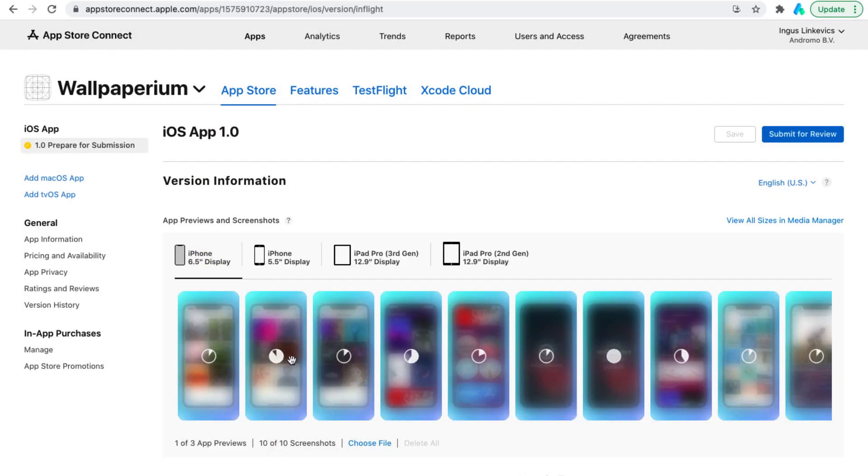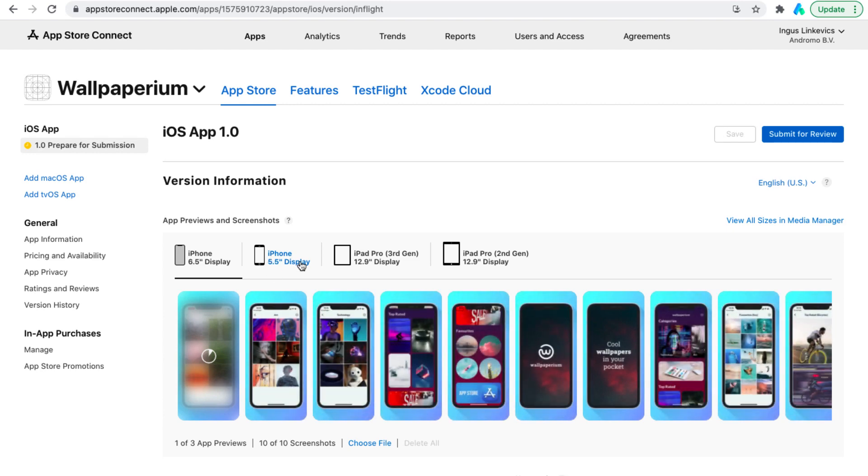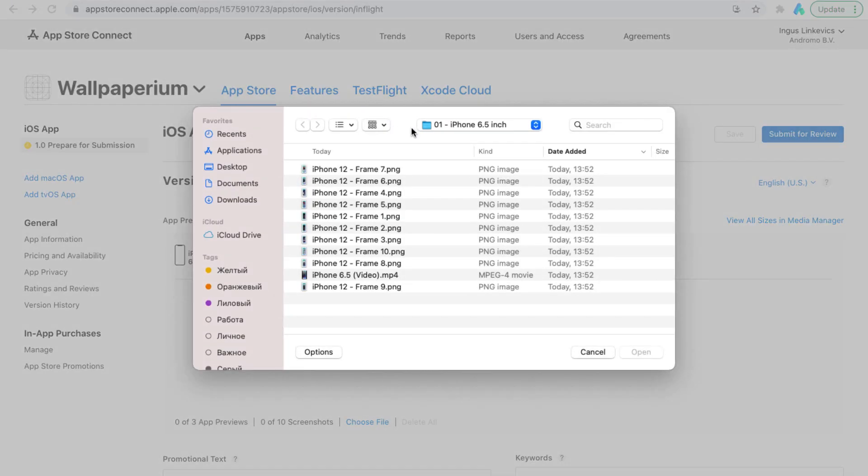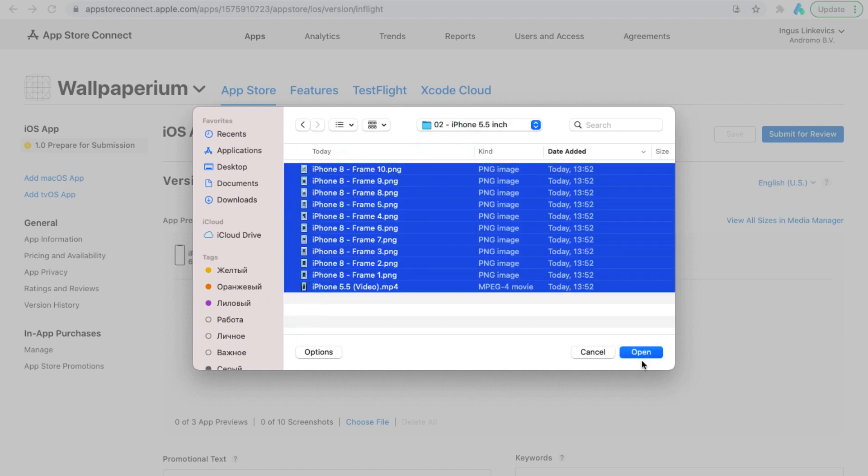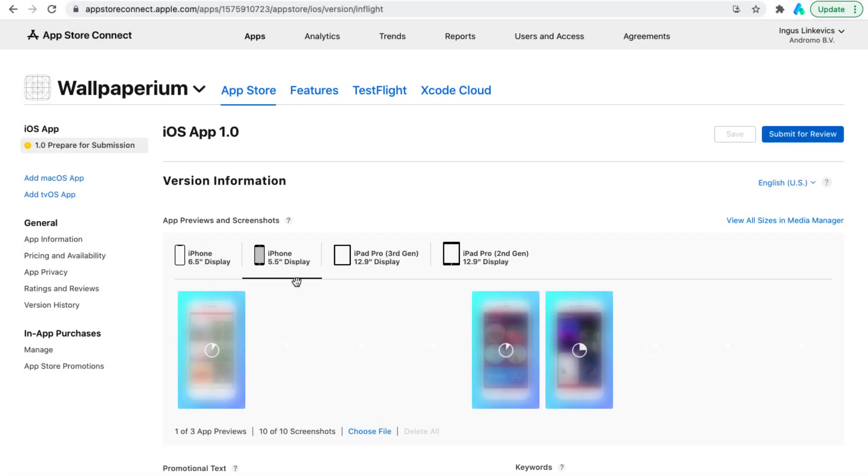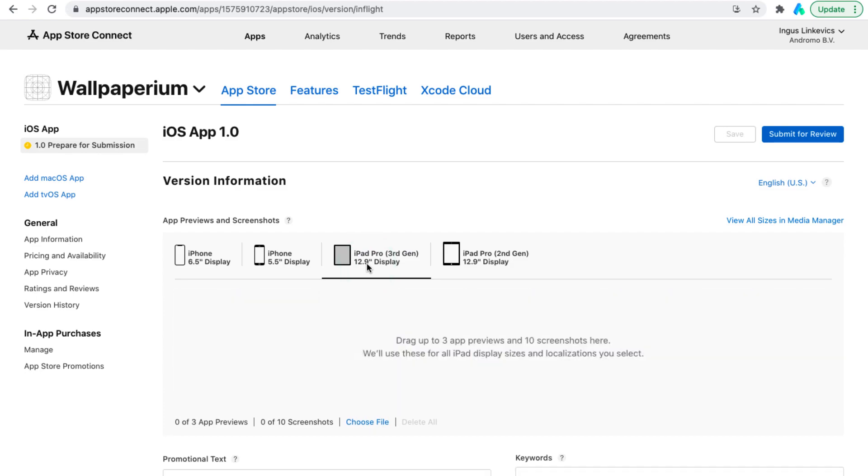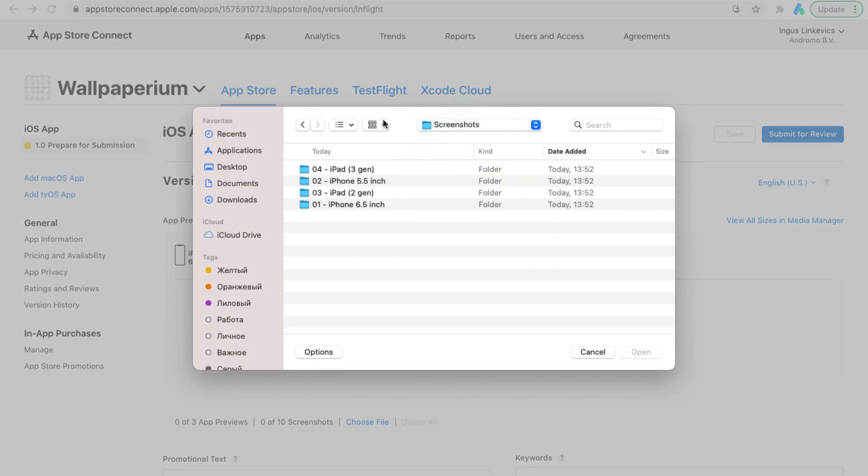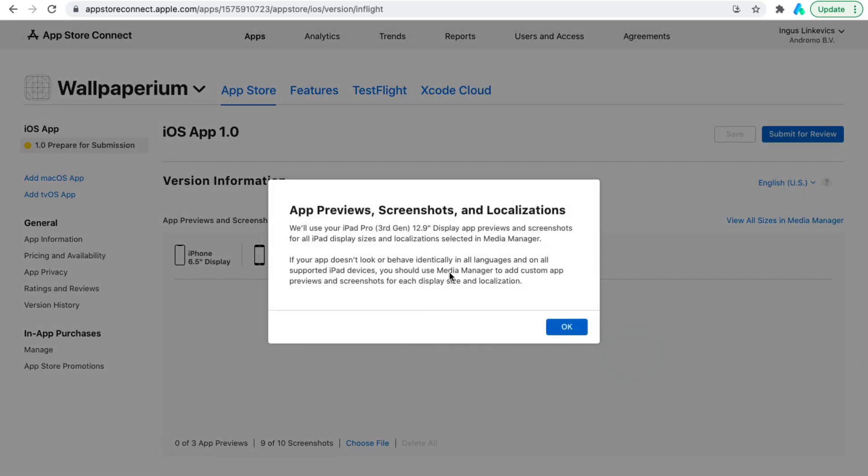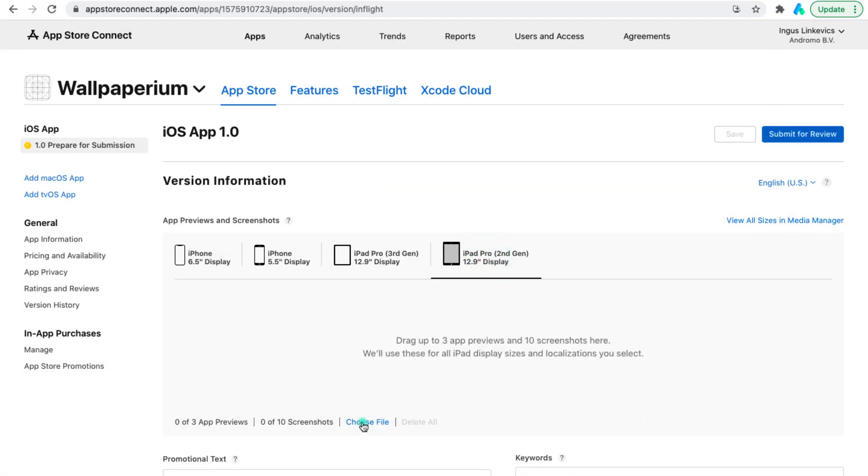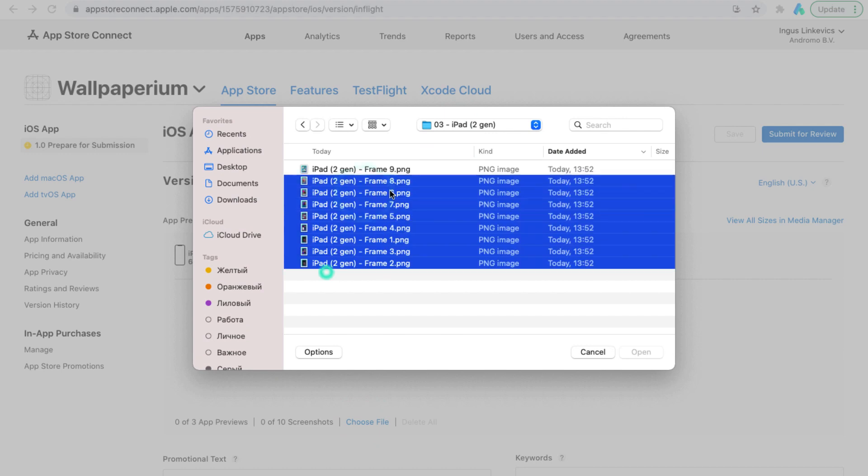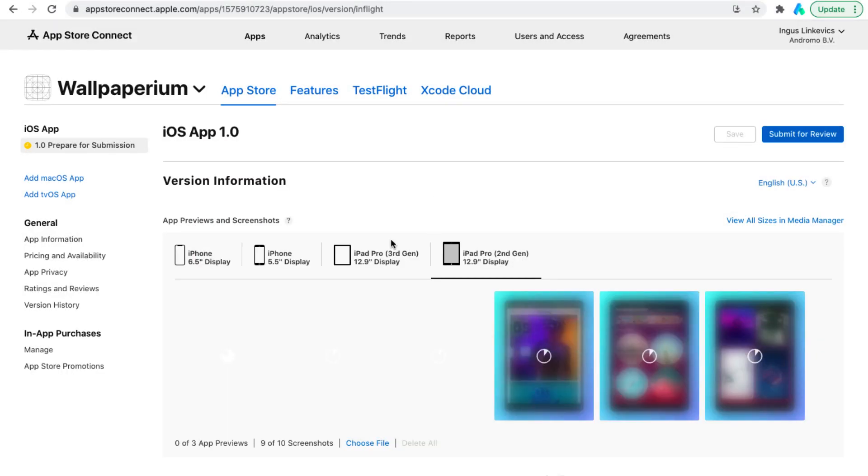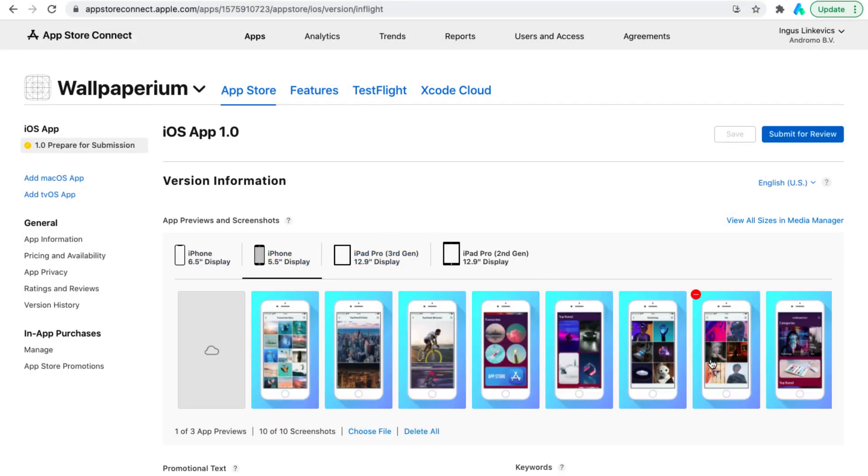While they are loading we can move on to the next section and load the next set of screenshots. Next, download pictures for iPad. Pictures have already loaded but videos need a little more time.